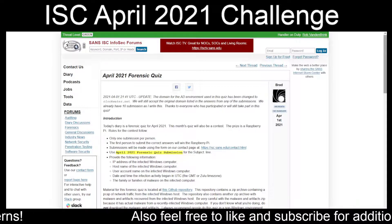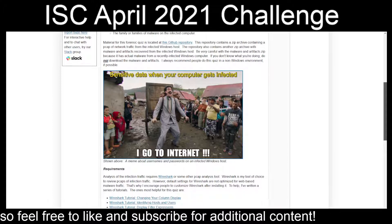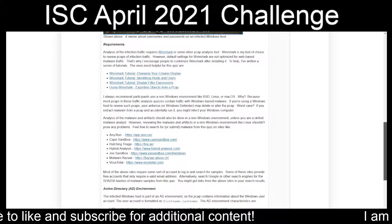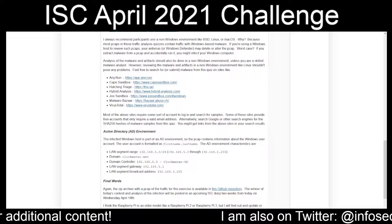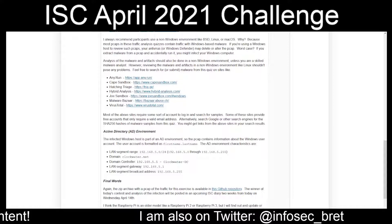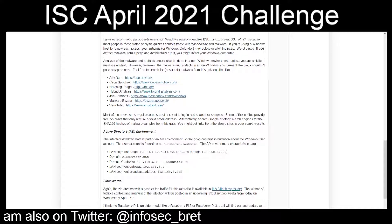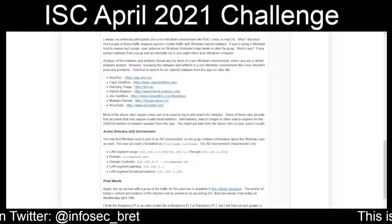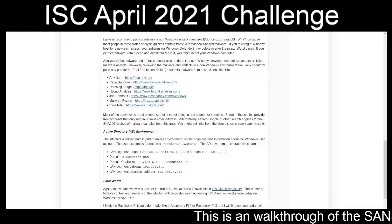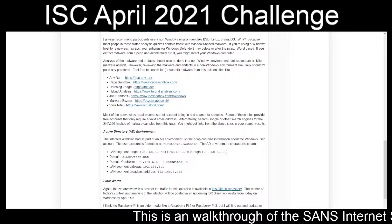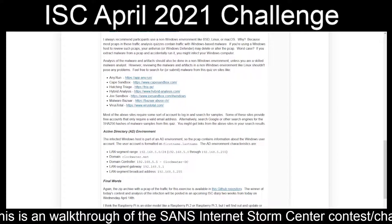In this particular case we are given a PCAP and a second password-protected zip file containing extracted artifacts. The description of the environment shows user accounts formatted as first name dot last name. The domain is clockwater.net, domain controller is at 192.168.5.5, on a 192.168.5.0/24 subnet, with dot one as the gateway and 255 as the broadcast.